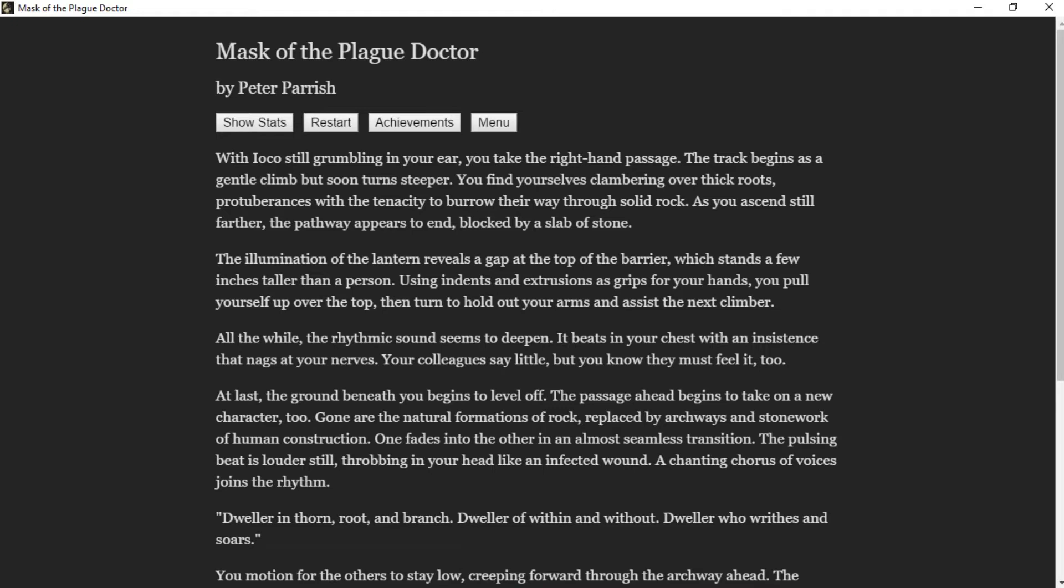You turn to hold your arms out and assist the next climber. All the while, the rhythmic sound seems to deepen—it beats in your chest with an insistence that nags at your nerves. Your colleagues say little, but you know they must feel it too. At last, the ground beneath you begins to level off. The passage ahead begins to take on a new character too—gone are the natural formations of rock, replaced by archways and stonework of human construction. One fades into the other in an almost seamless transition.